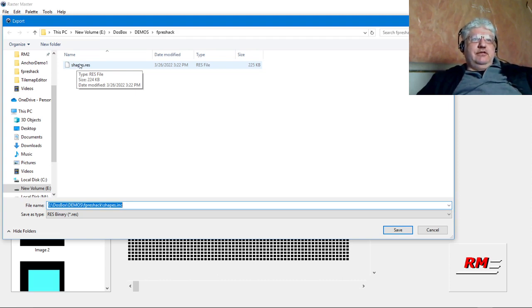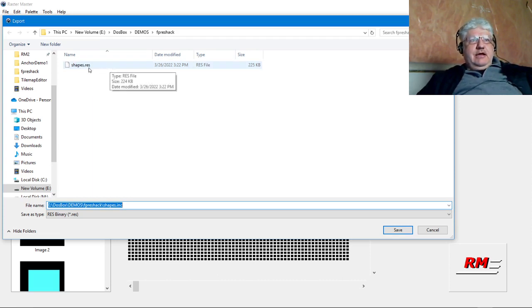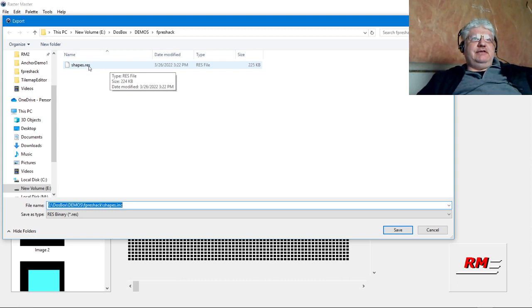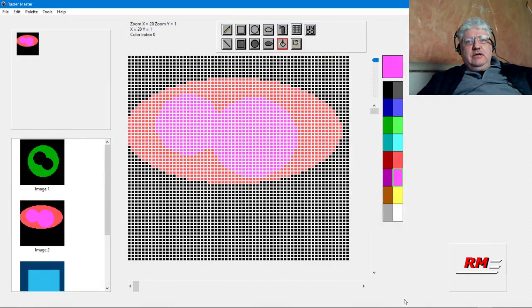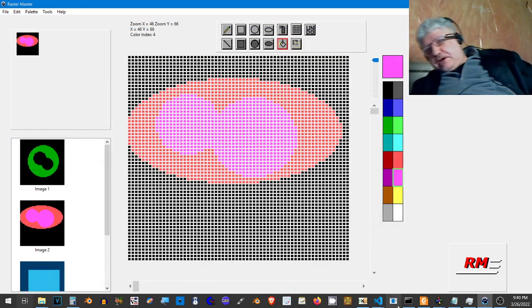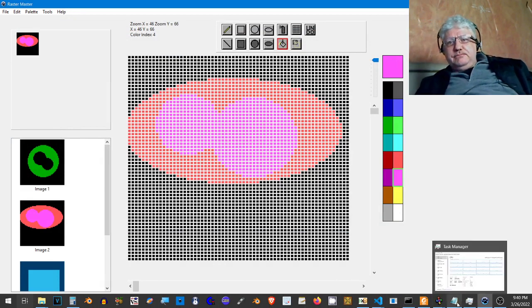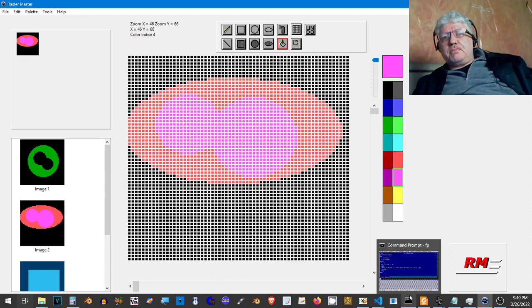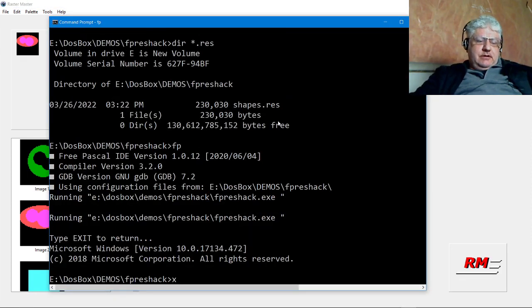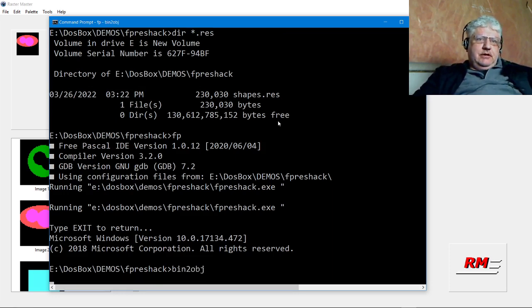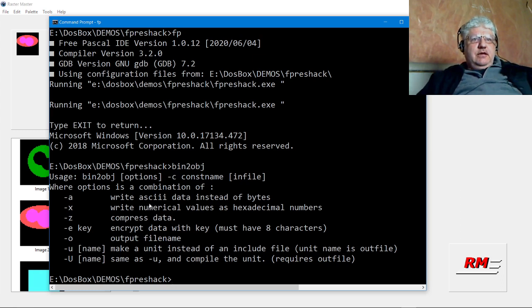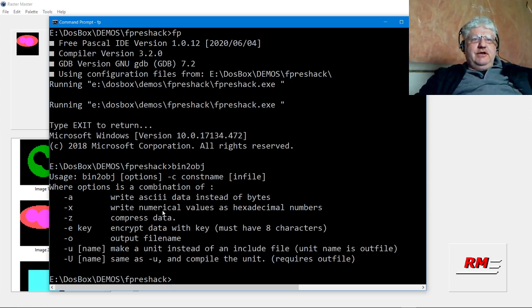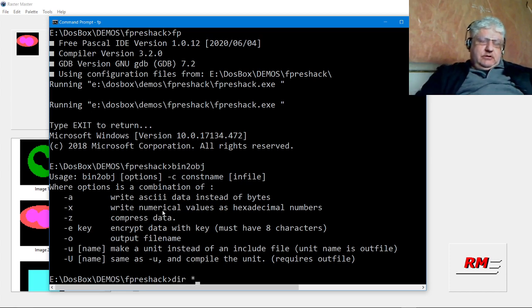With Free Pascal it doesn't have the same link option, but what it does have is its own binary to object utility. Let me just exit here and bin to obj. This is it right here and what we can do with this is almost the same thing but it just creates a huge array. I will convert this.